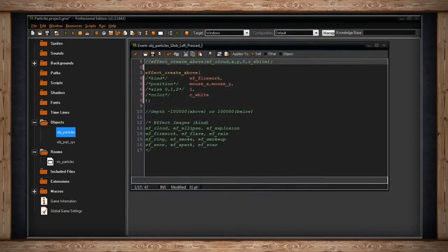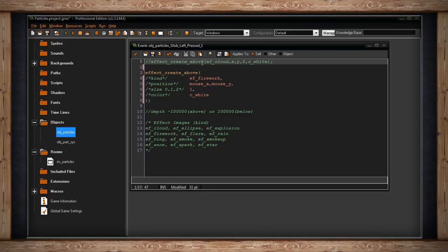So that's really it for basic particles. There's not much to it. Really you just have to use this one line of code and clear it if necessary. You just decide whether it's above all of the instances or below all of the instances, and then just fill in these arguments which really aren't very difficult.